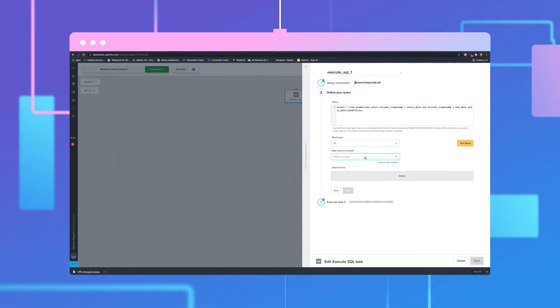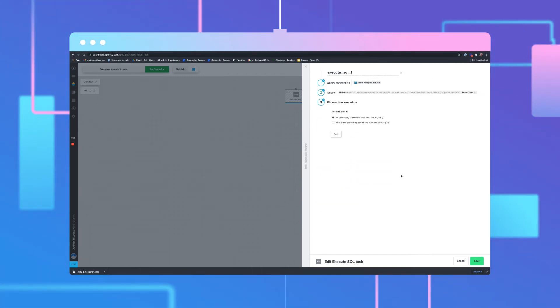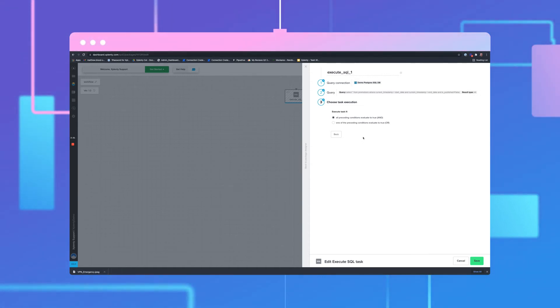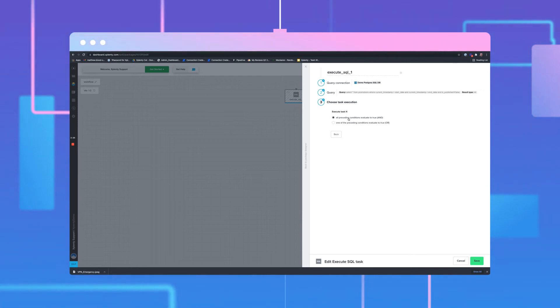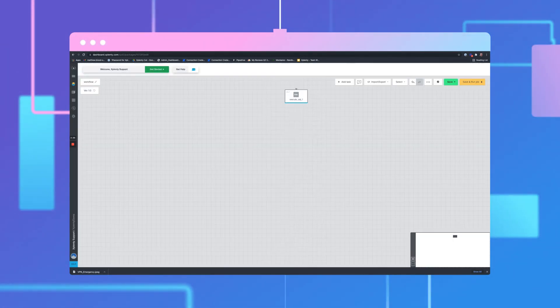Click Save. Select the variable under Map Result to Variable. Click Next. We'll have the option to choose when the task is executed. For instance, we'll select All Proceeding Conditions Evaluate to True. And. But we can also use an OR statement. Click Save.